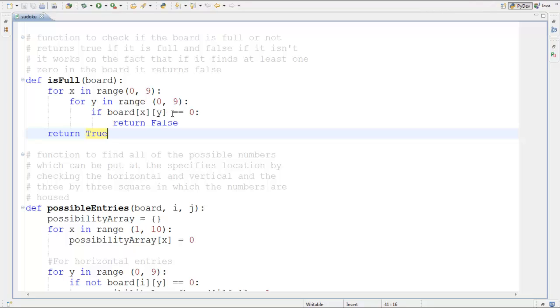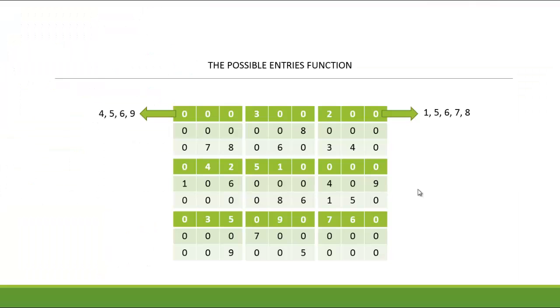If the loops complete without finding any zero, it returns true, meaning no empty spaces remain. That's how the is_full function works. The next function we're going to look at is the possible_entries function.